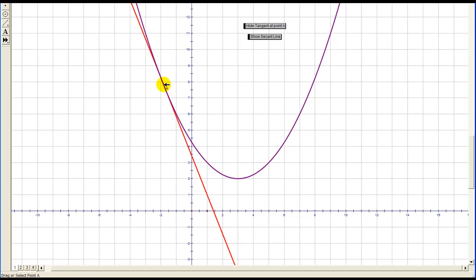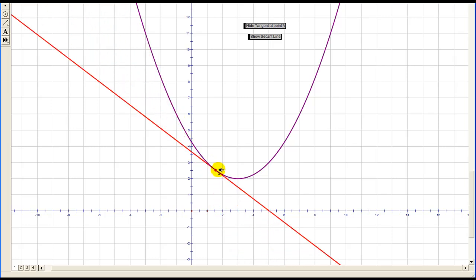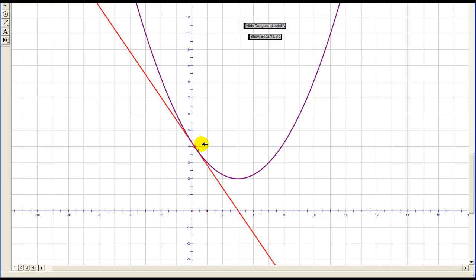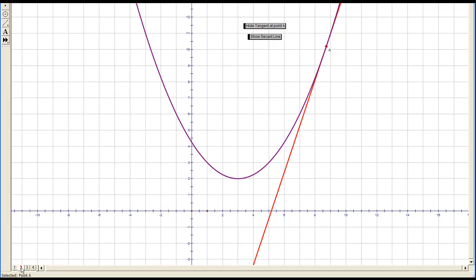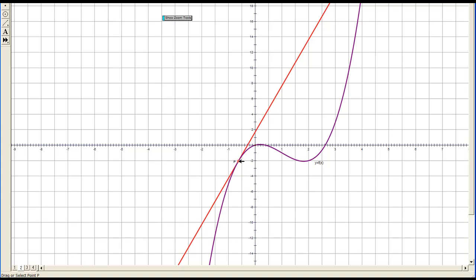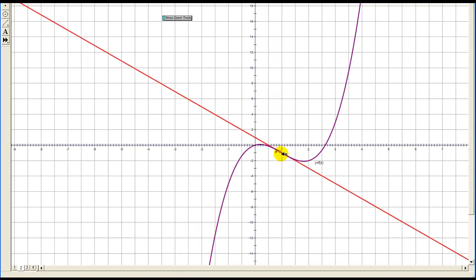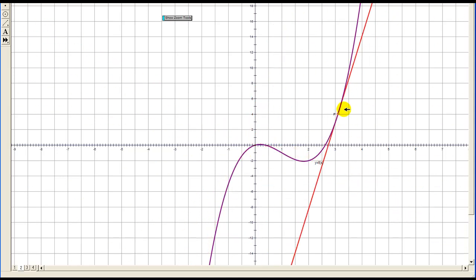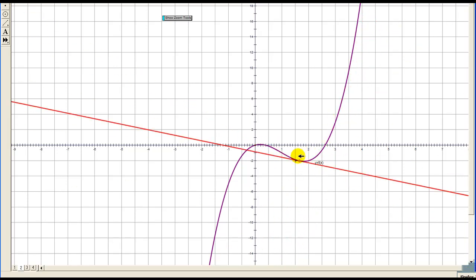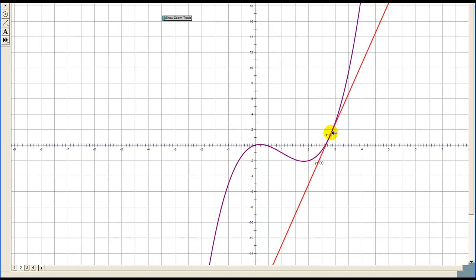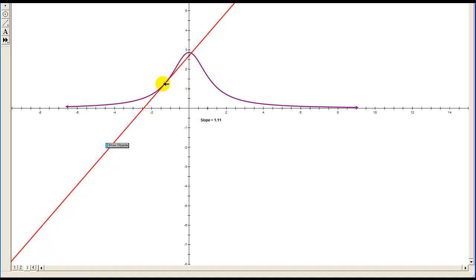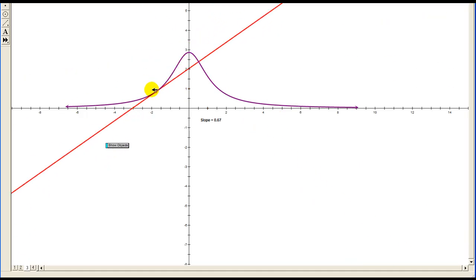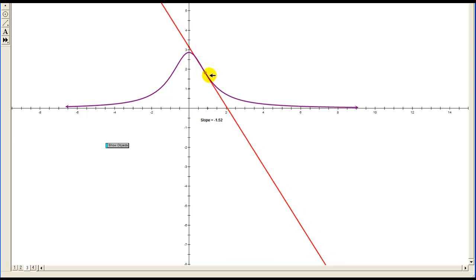Here the red line is tangent to the curve. And as I move the point of tangency, or the point where the tangent line touches the function, you can see that the tangent line obviously changes as well. Here we have a cubic function. Again, the red line is the tangent line. You can almost think of this as if you were driving a car on the function — you had a laser beam on the front and back of the car, and that laser beam would be the tangent line. As we move the point of tangency, the tangent line will obviously change. The slope of this tangent line represents the instantaneous rate of change of the function at that single point.